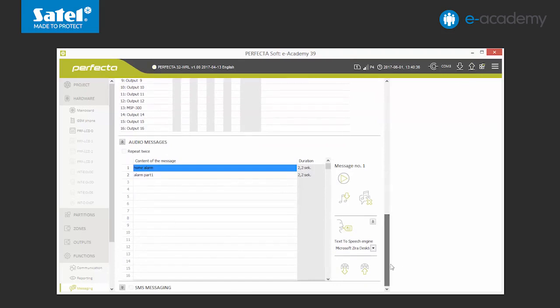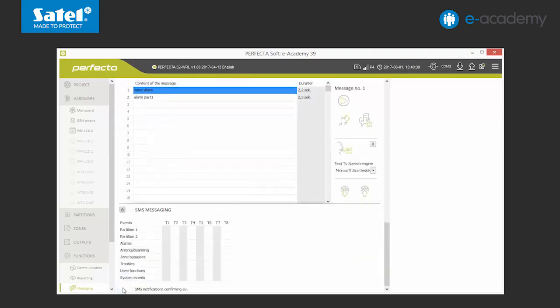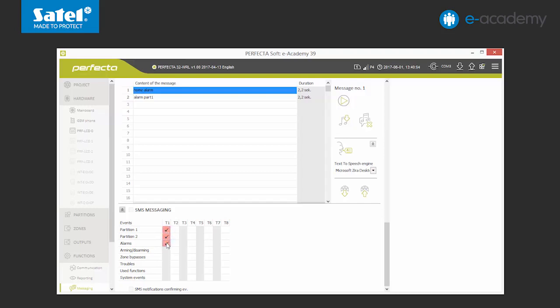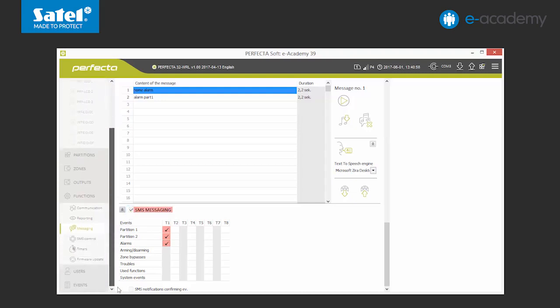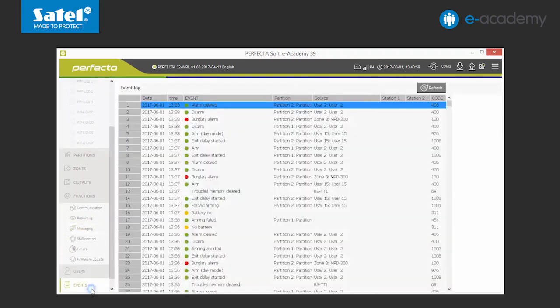We can also use the second type of notification, that is SMS messages. We unfold the SMS notifications list. Firstly, we choose the partitions in the chart. The content of messages is downloaded from the list of events.